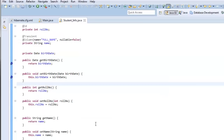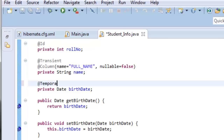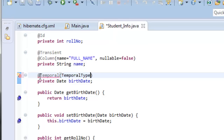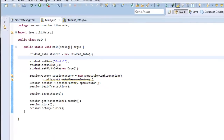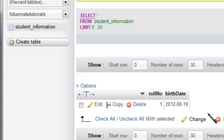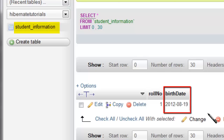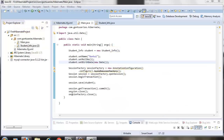What if you want to store just the date without the timestamp, or just the timestamp without the date? For this you would use the @Temporal annotation. Inside @Temporal you specify what you want — DATE, TIMESTAMP, or TIME. Let's give it TemporalType.DATE and run the program. Check the output — Hibernate has now created and saved the student info object into the table, with the 'birth_date' column data type as DATE without a timestamp.